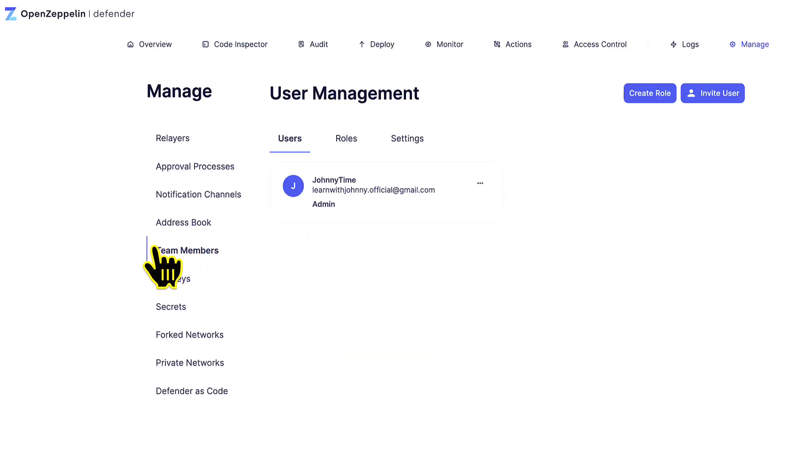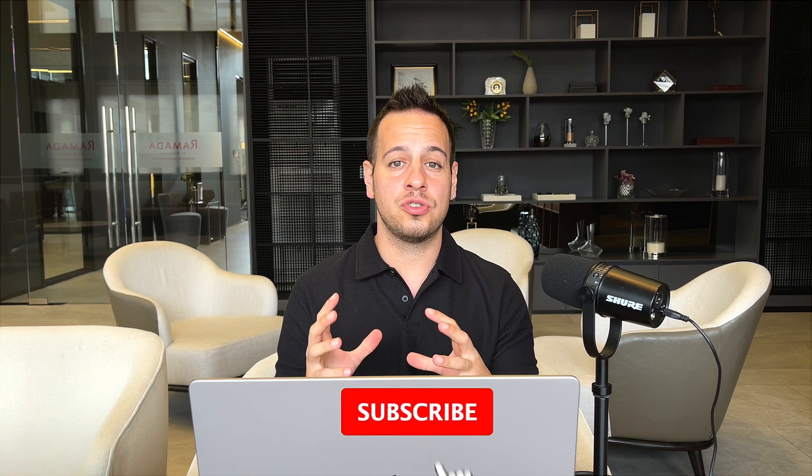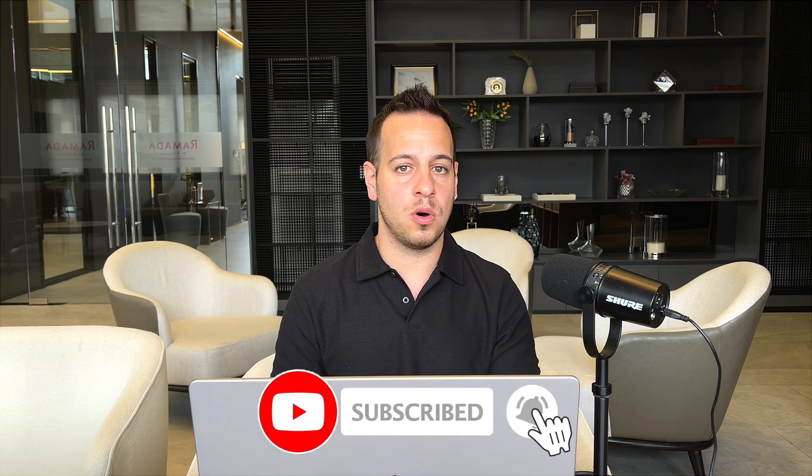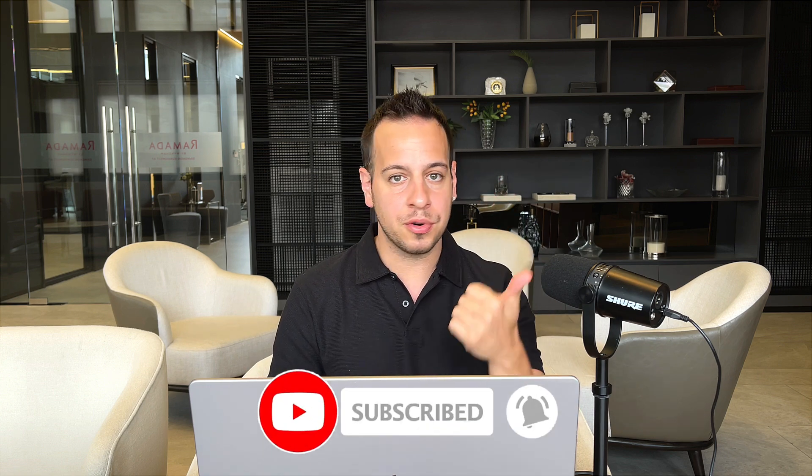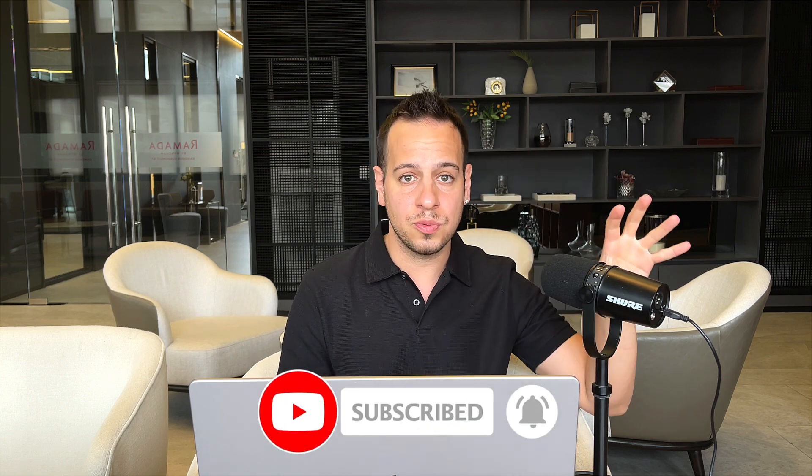Watch this video till the end to make sure that you migrate successfully all your DeFi protocol smart contracts from version one Defender to version two. Without further ado, let's get started.